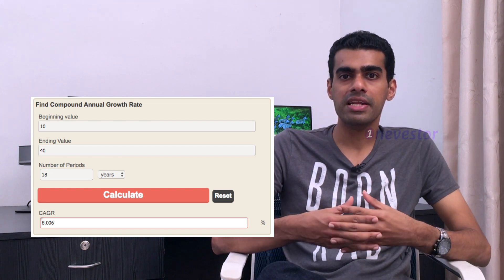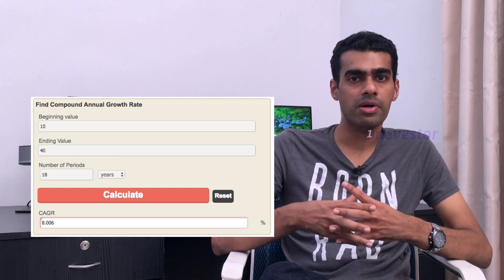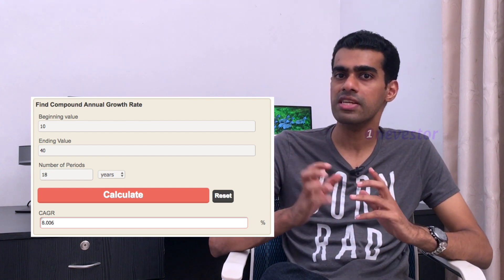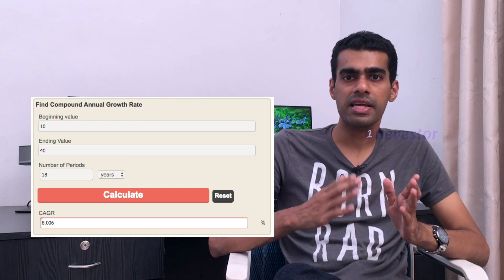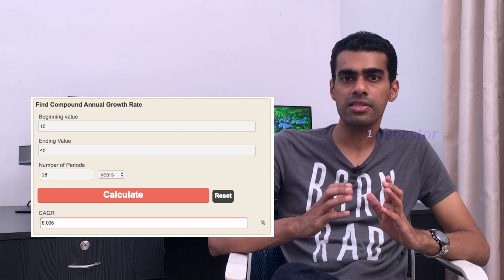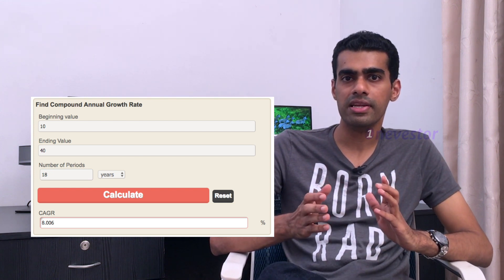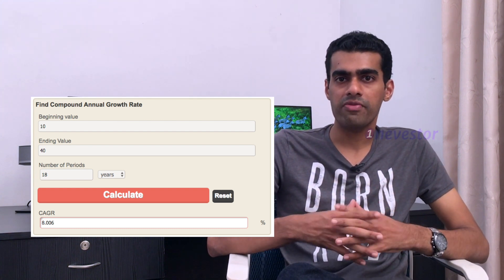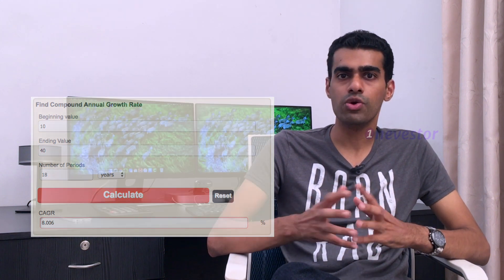If you want to calculate the actual returns compared to other asset classes, you can use a CAGR calculator. For example, 10 lakhs growing to 40 lakhs over 18 years gives a CAGR of 8%, which is similar to an FD return on property.